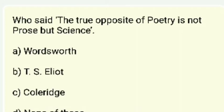Who said 'the true opposite of poetry is not prose but science'? Options are Wordsworth, T.S. Eliot, Coleridge. The answer is Coleridge — this is Coleridge's quotation.